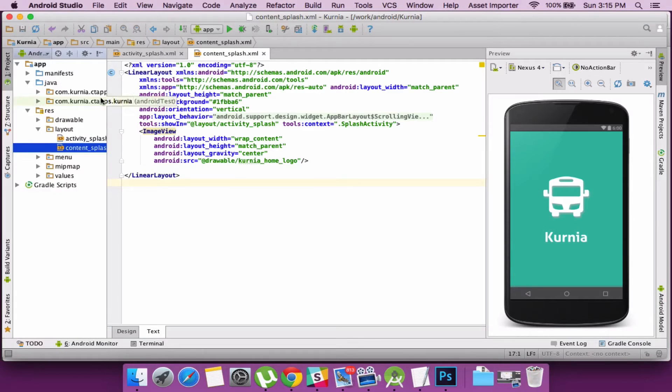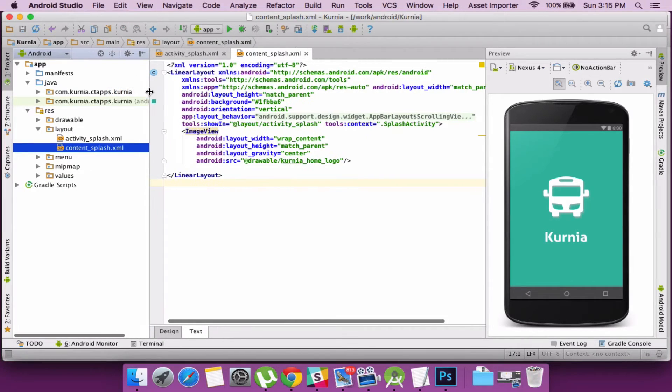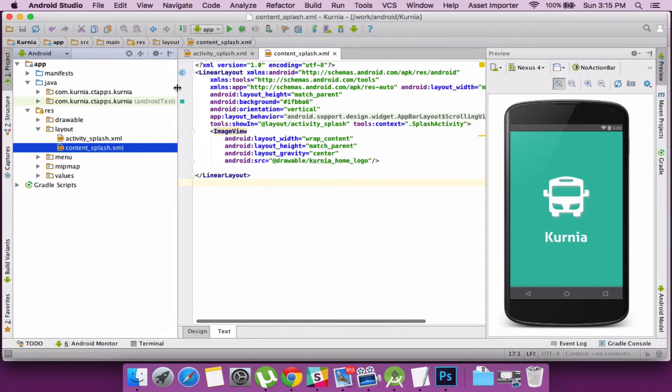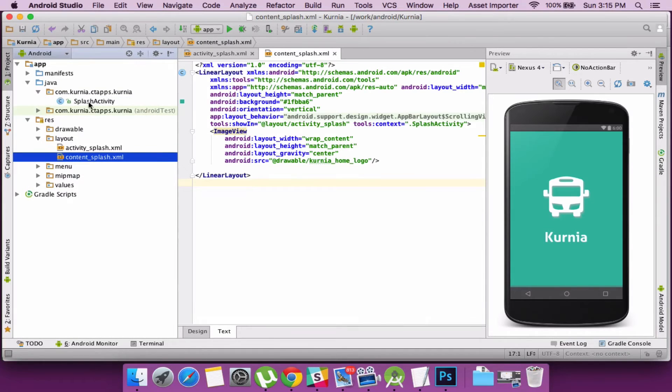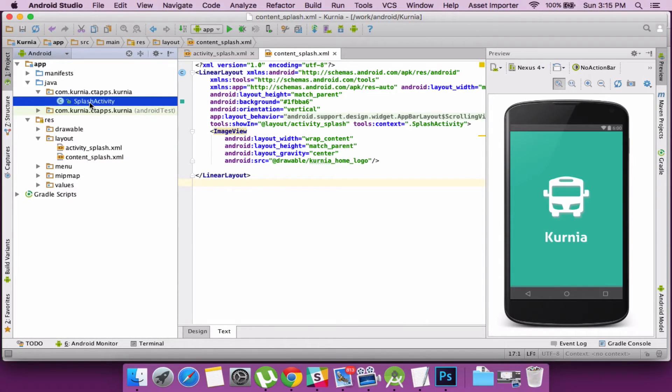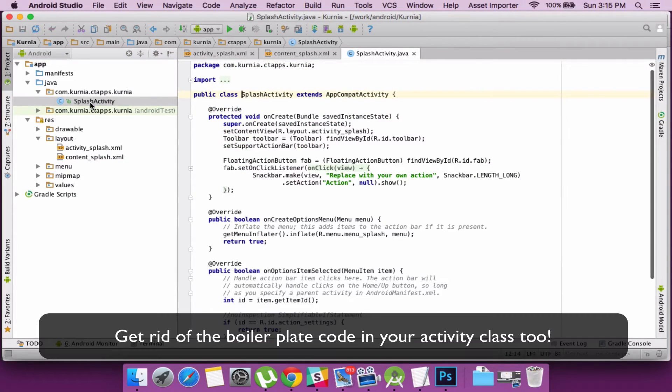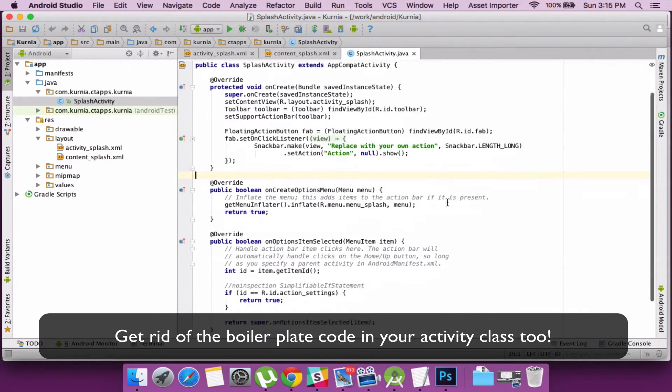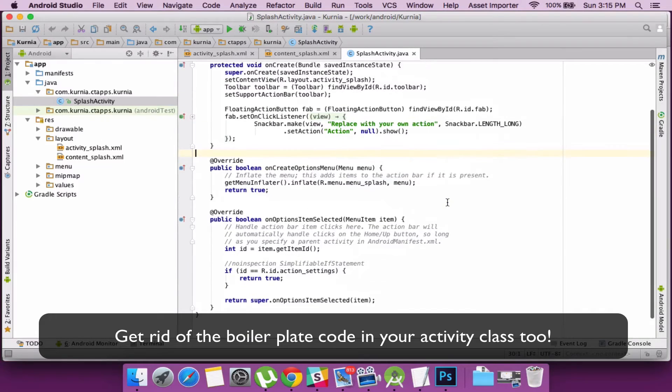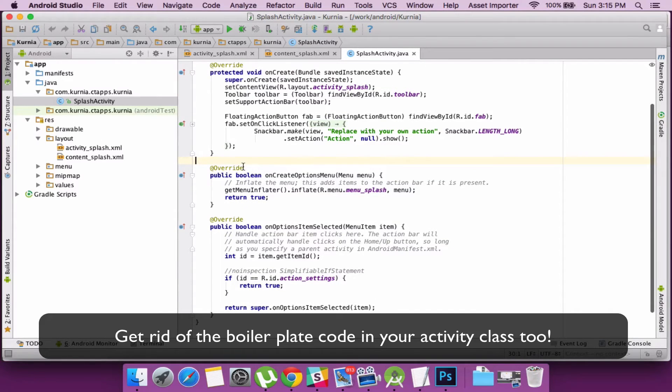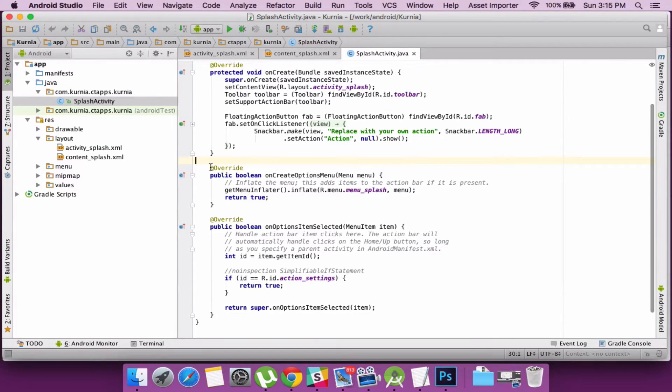Let's now clean up and implement our code in the splash activity class. There are boilerplate code there too so let's get rid of that too.